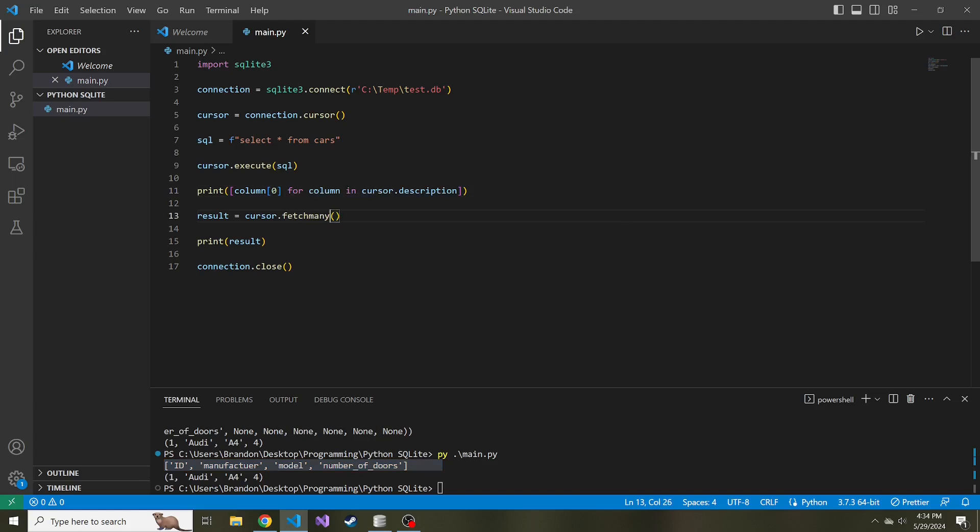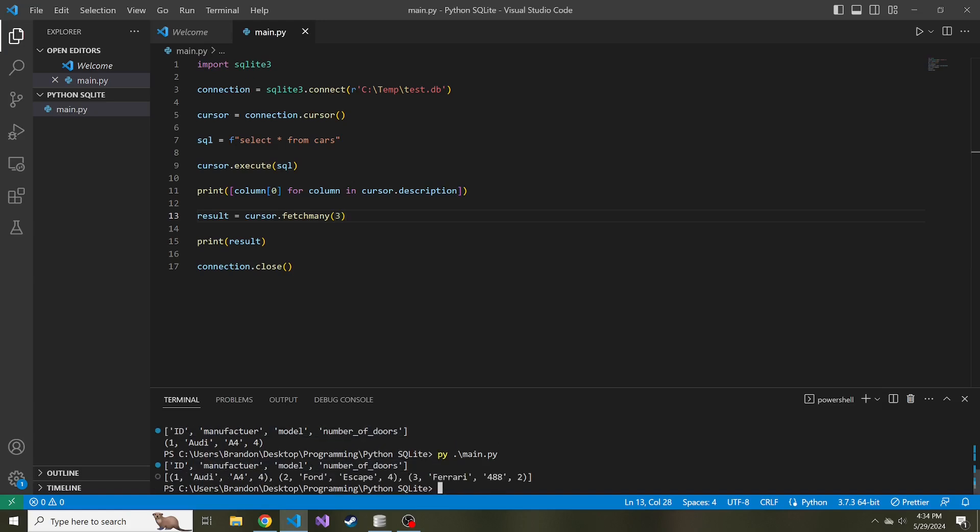This takes in a parameter, a numeric one. This describes how many records you want to fetch at a time. Maybe we want to fetch three. Now if we run fetch many, passing in three, we have a list of three tuples.